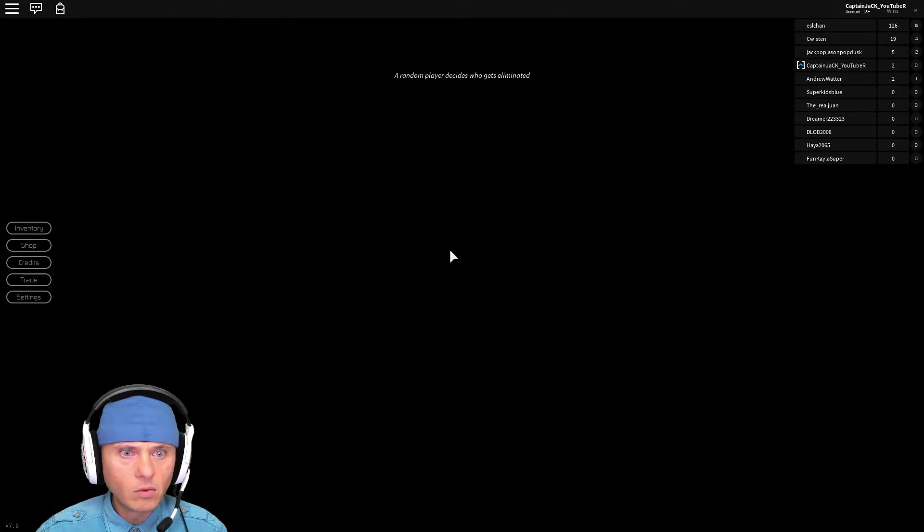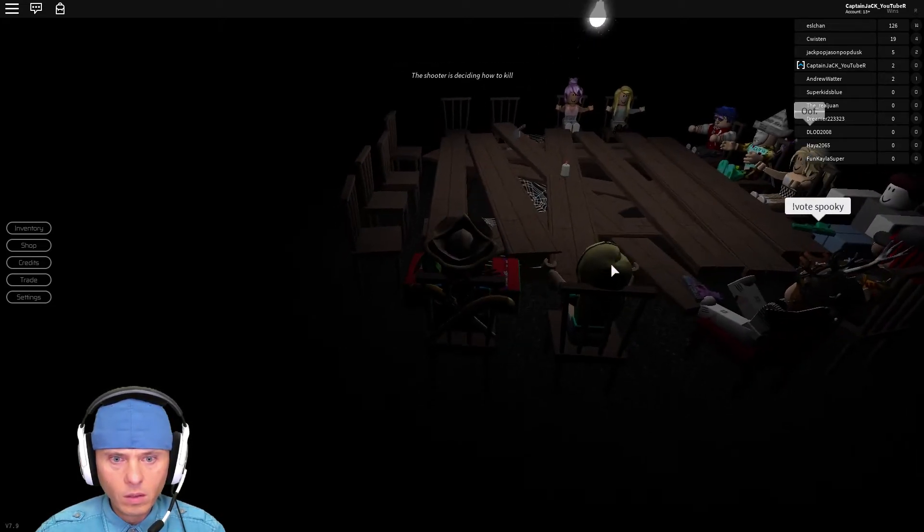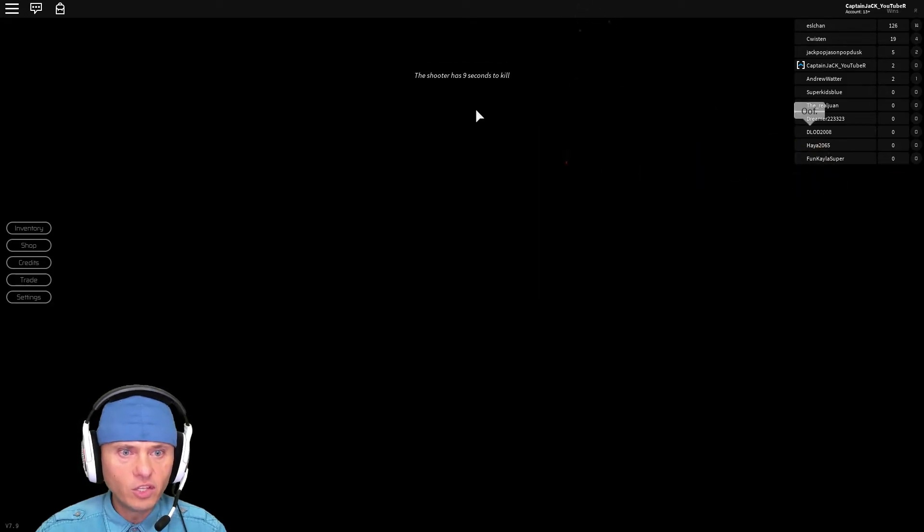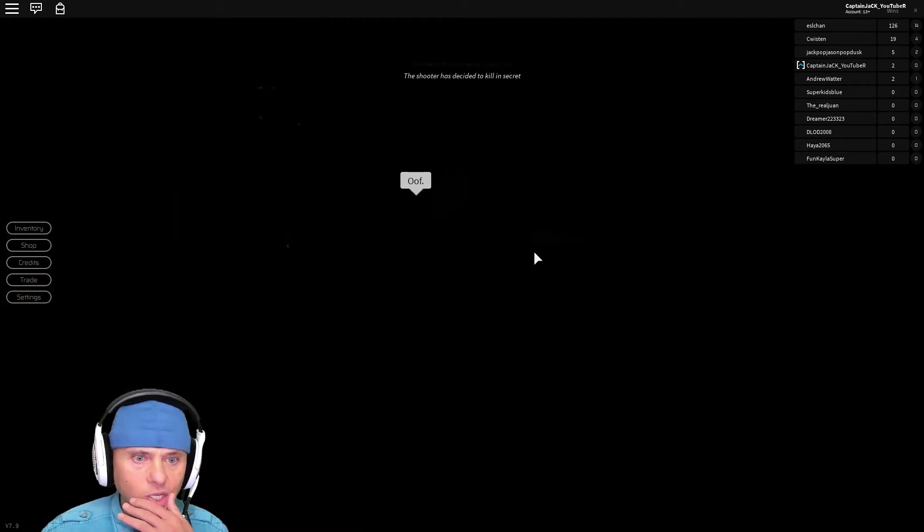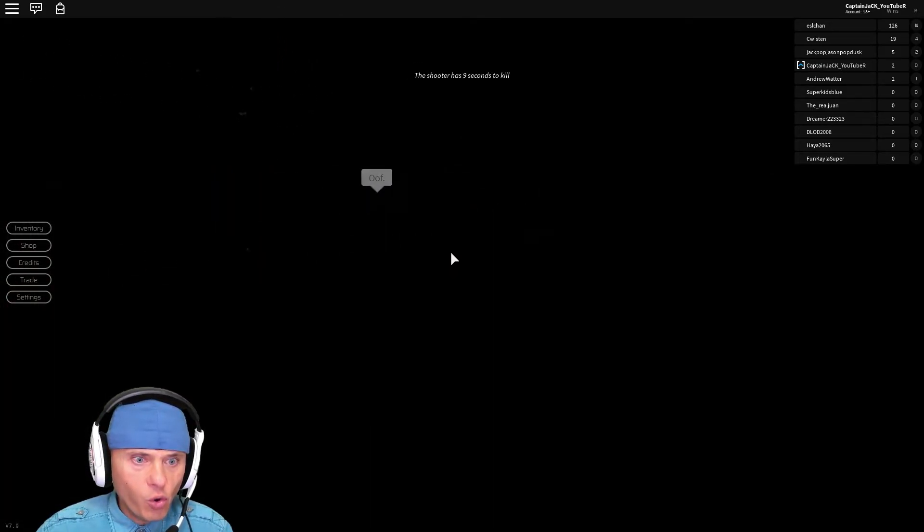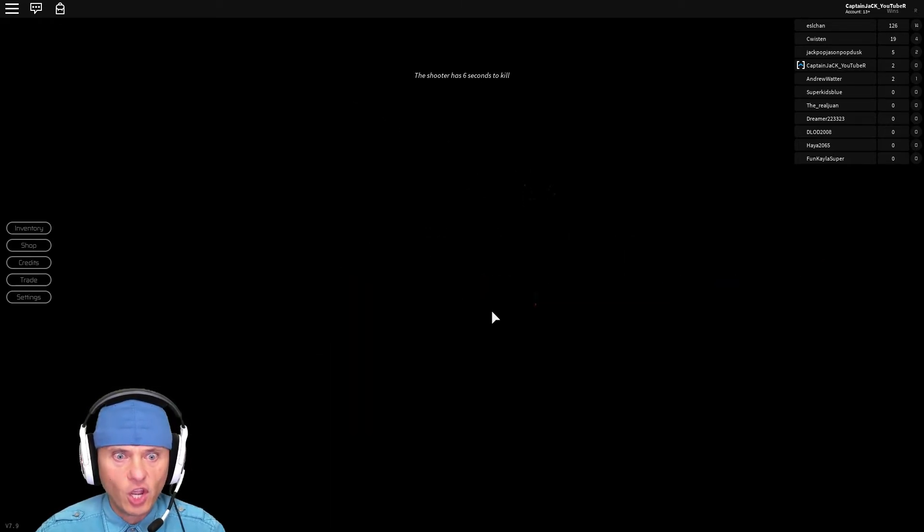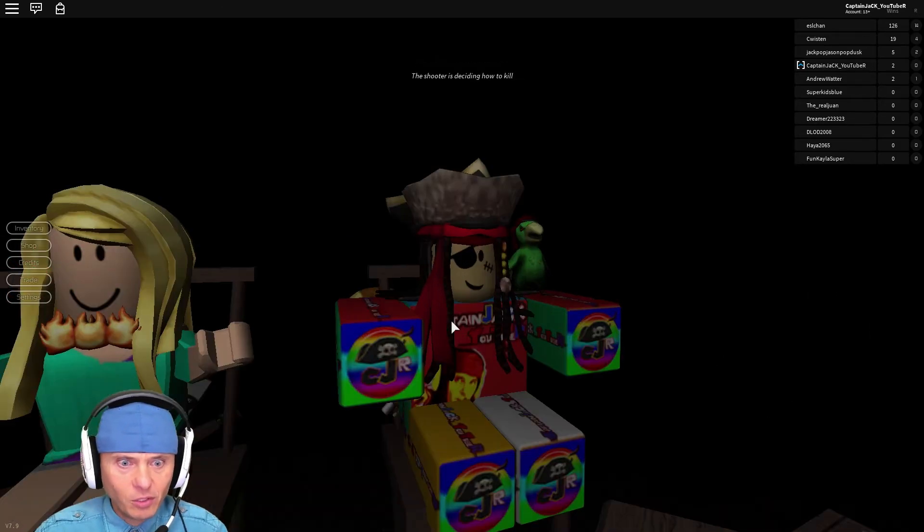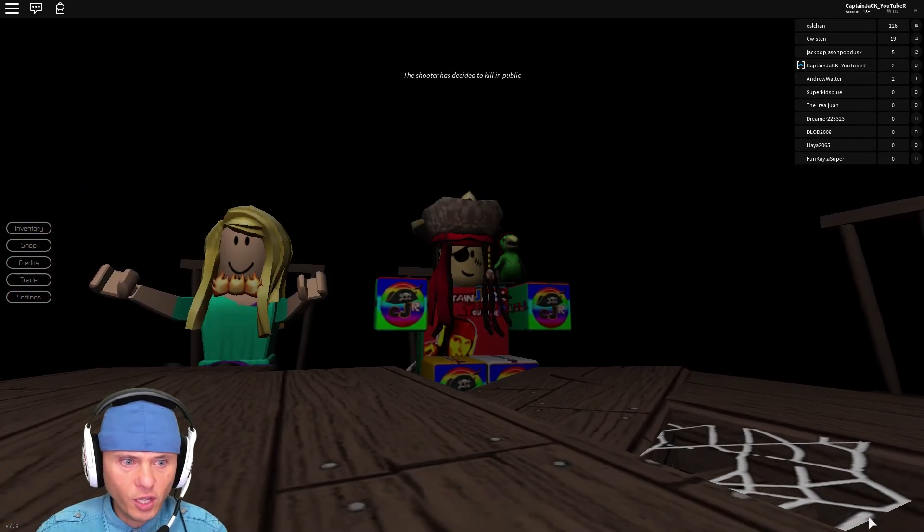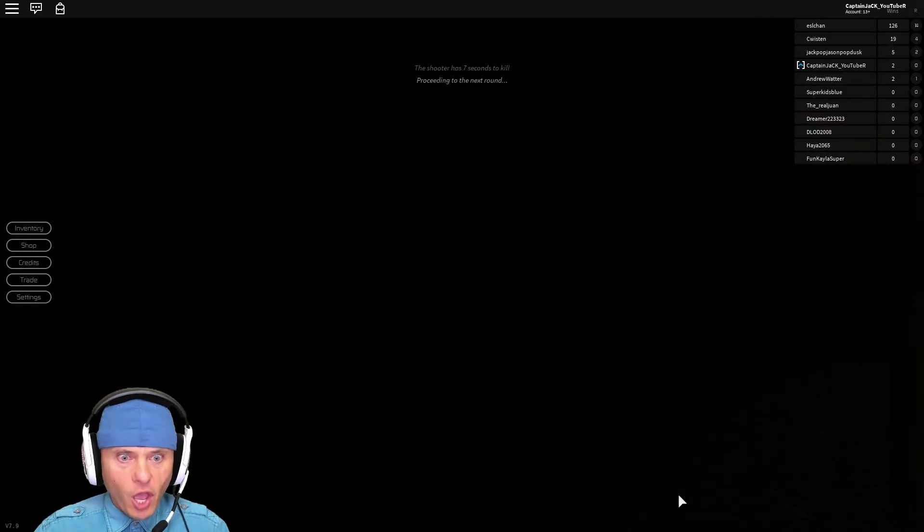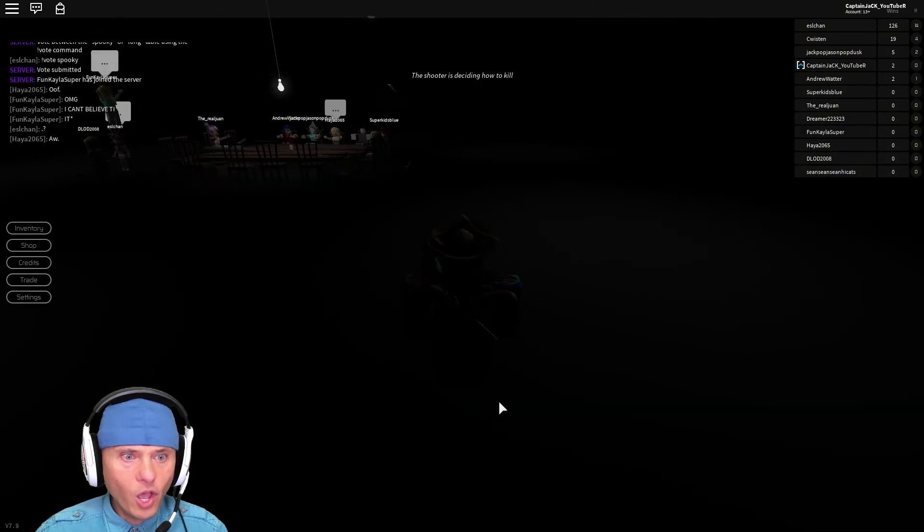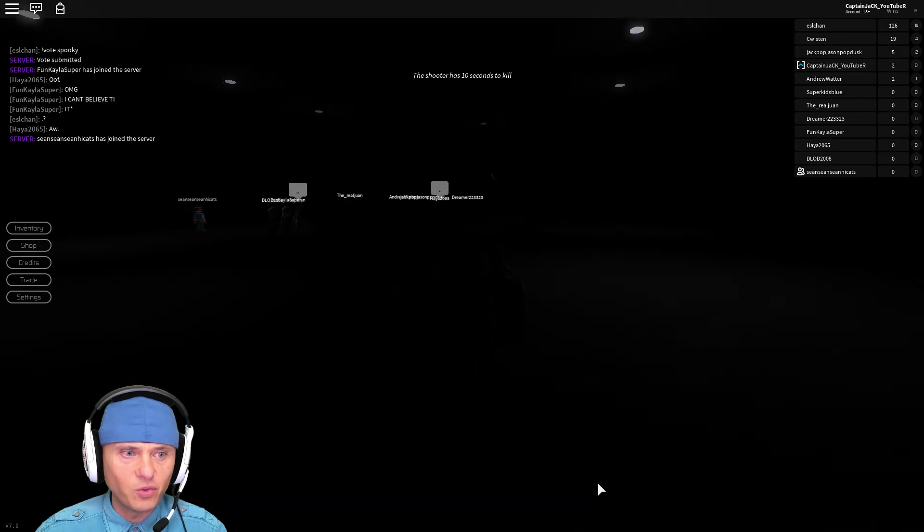What's happening? Random player decides who gets eliminated. The shooter has decided to kill. The shooter has nine seconds to kill. Oh my god. What's going on here? The shooter has decided to kill the secret. Oh, I hope it's not me. There's a flash. Am I still alive? Two seconds to kill. Oh my god, I'm still alive. Okay, that's good. Still alive. No, no. I was the first one to go.